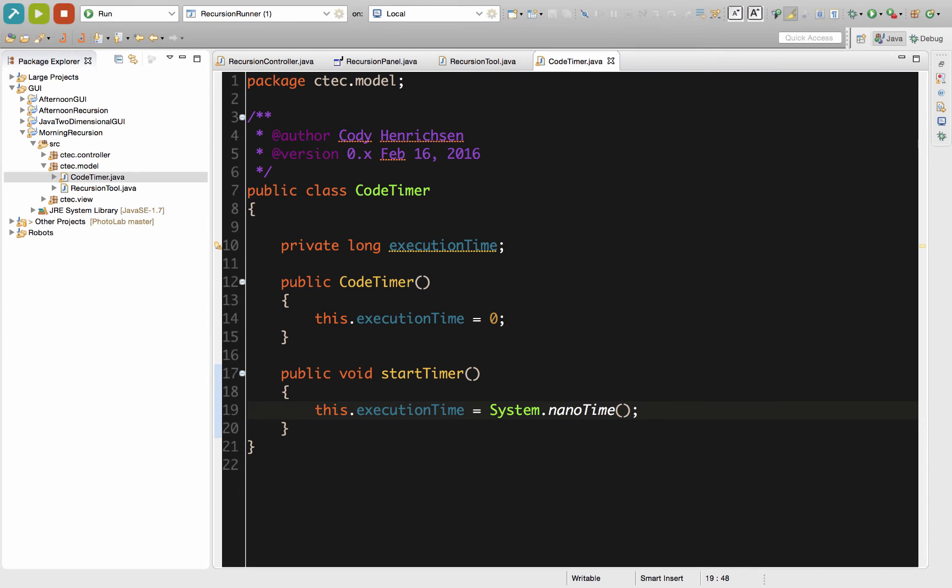Right here, we've identified what the system's nanosecond count is right now and we're going to assign it to executionTime at this point. This gives us immediately a time that we can use as a base time for when we're starting our timing of different algorithms or of the execution of different sets of code. Go ahead and save. The same basic rule applies. Every time you have a major save, you should also have a commit.